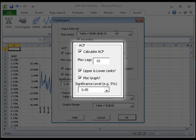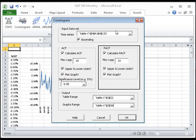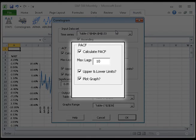Finally, enter a value for the significance level, or leave the default of 5%. Do the same for the PACF, partial auto-correlation factor.